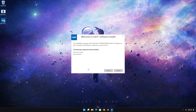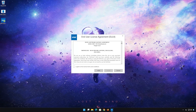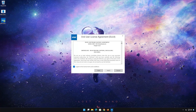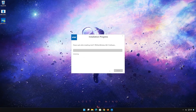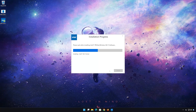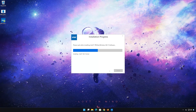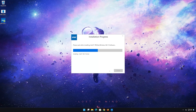Press Next. Agree to the license terms and conditions and then press Install. Wait for the drivers to be installed. Now restart your PC to finish the installation.